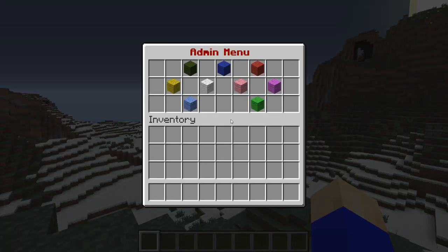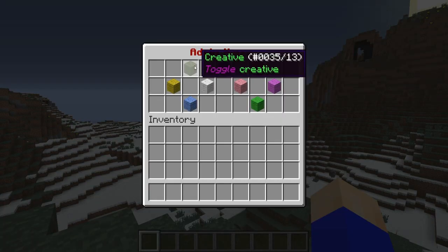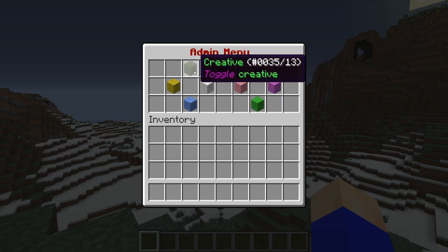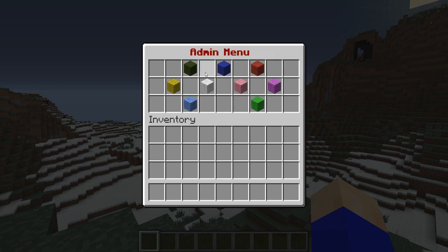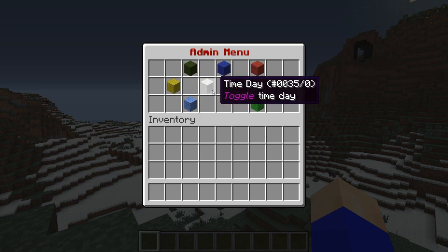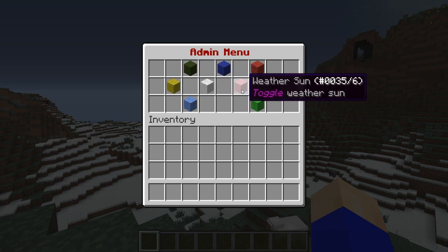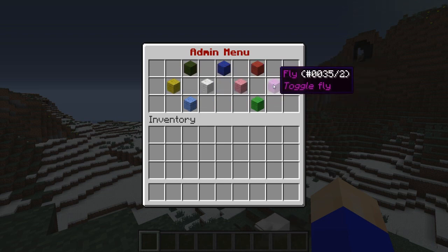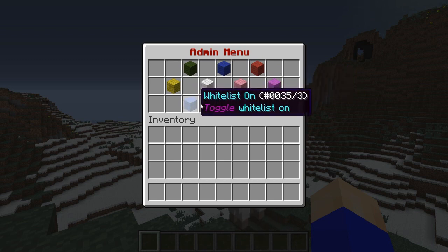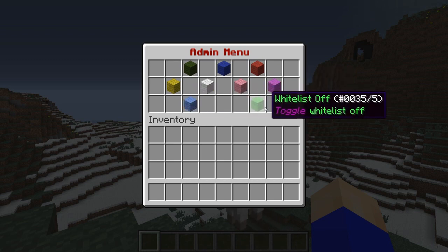It opens up the admin menu and you can see here you've got lots of cool options. You can toggle creative, survival, and adventure, and you can also toggle god mode, the time of day, the weather, fly mode, and you can turn the whitelist on and off.